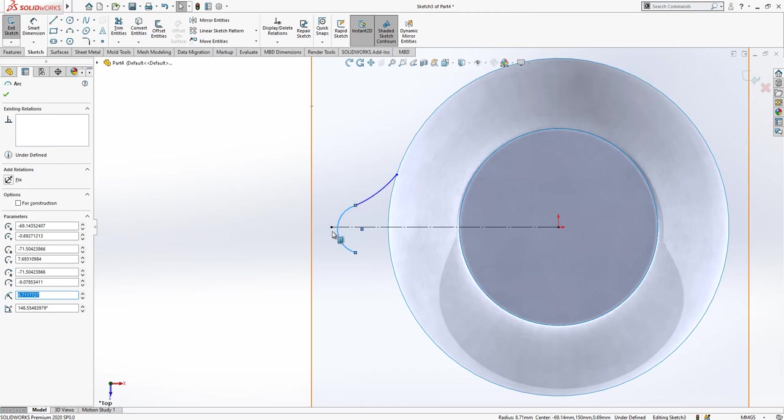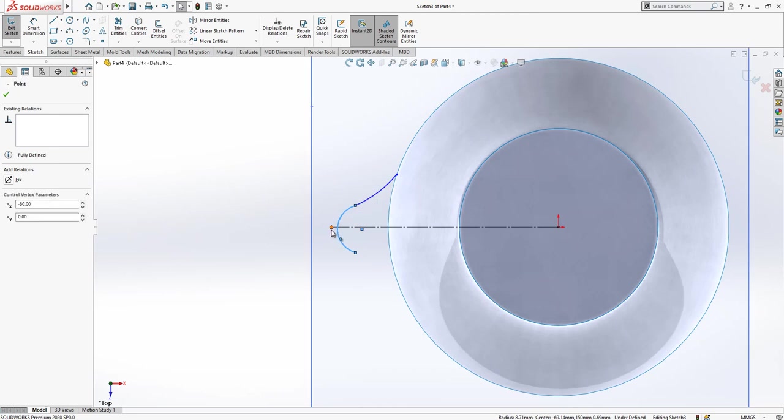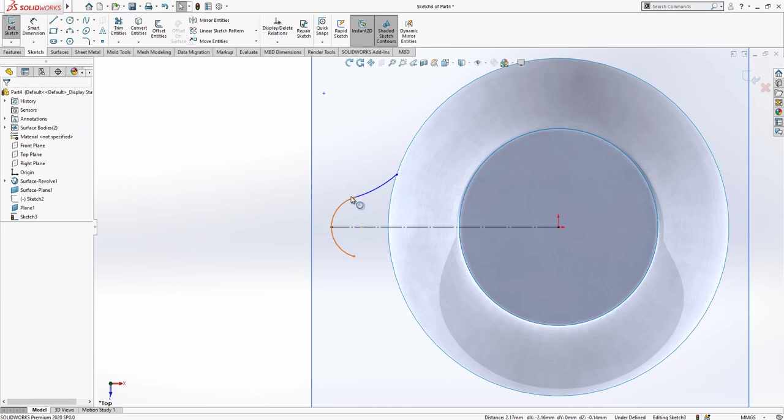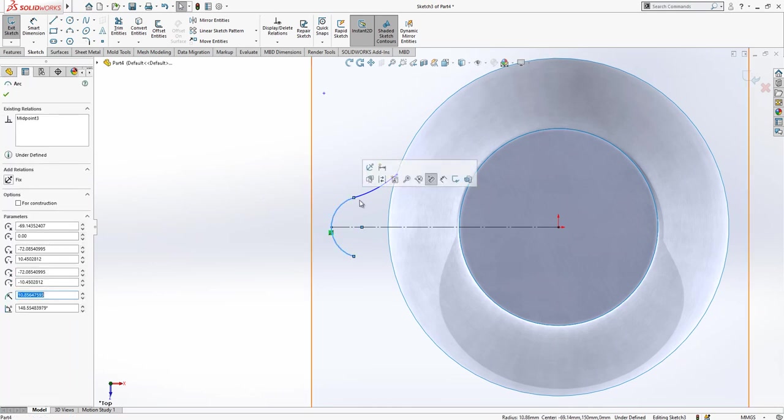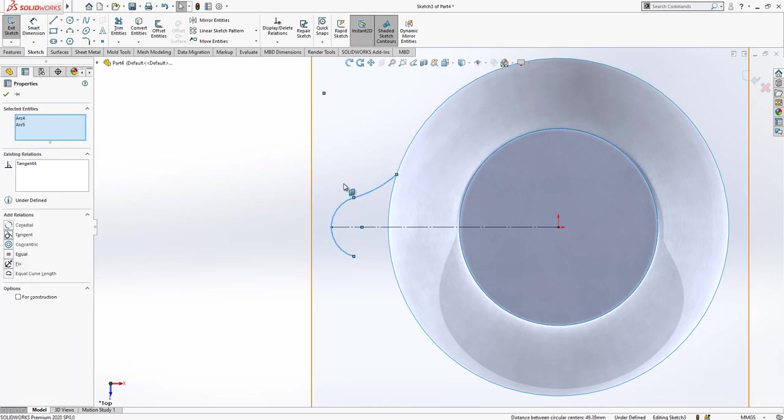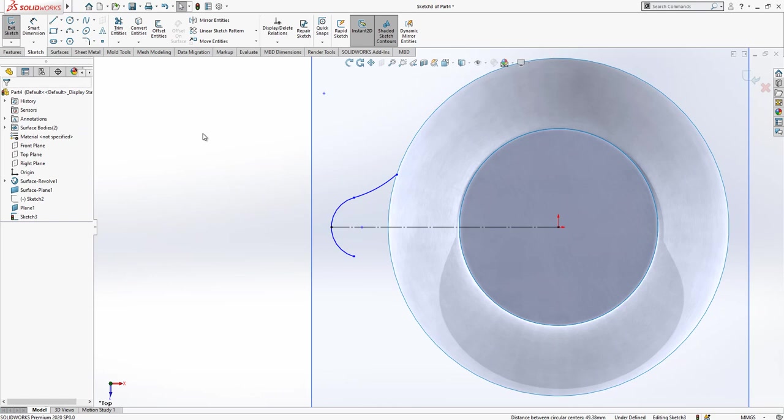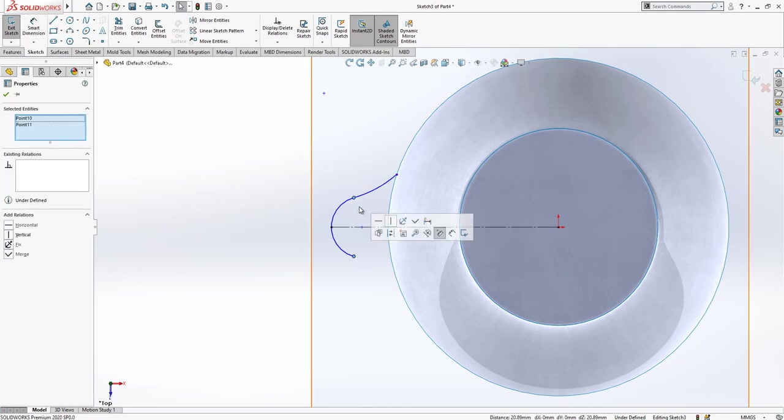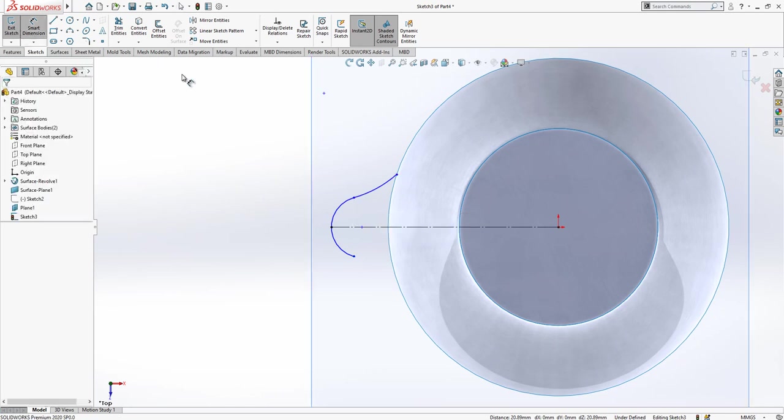I select my arc and point while control is pressed and I'm saying midpoint. Again, control is pressed, we give here a tangency relationship. While control is pressed, selecting two points and making these two points vertical.